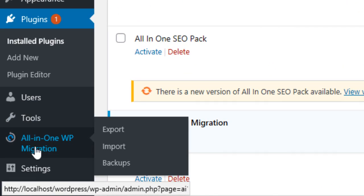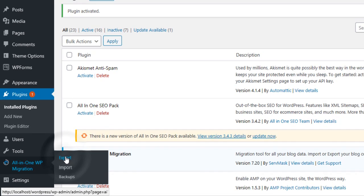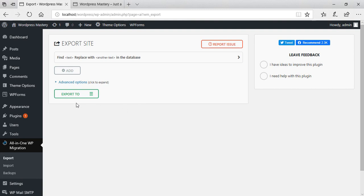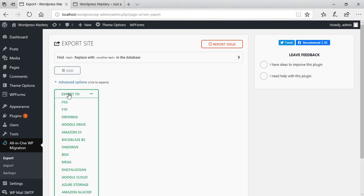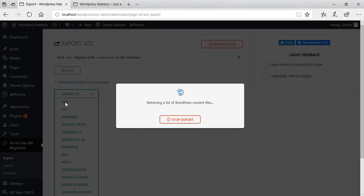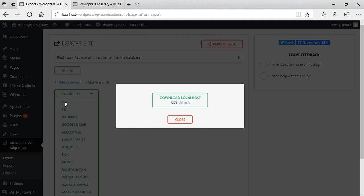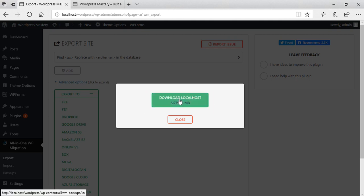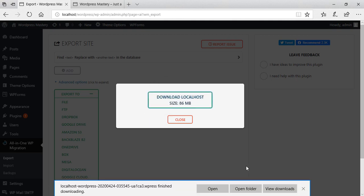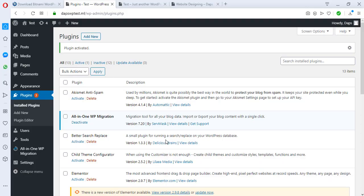On the left-hand panel you'll see All-in-One Migration. On our local website we're going to click the Export option. We have the option to export to FTP, Dropbox, Google Drive, and others, but I want to export to a file. Now we've got this done and we can download it — localhost downloading is done.